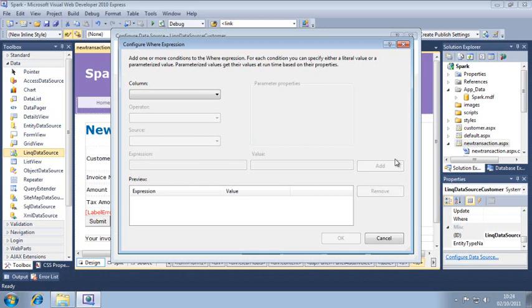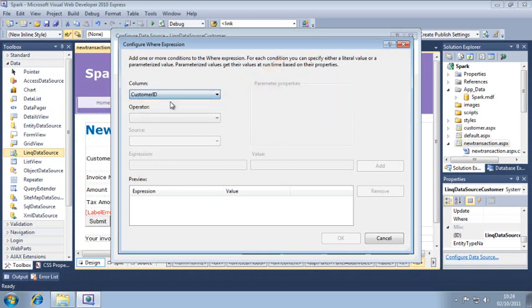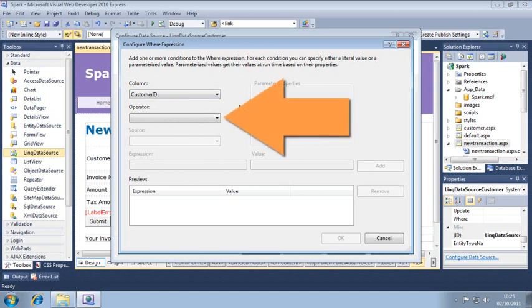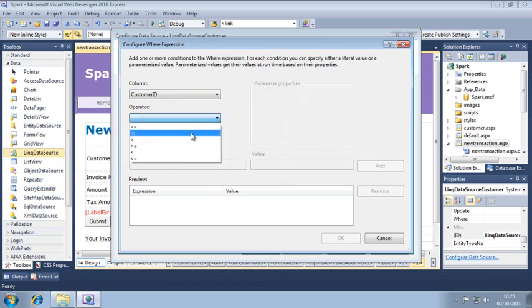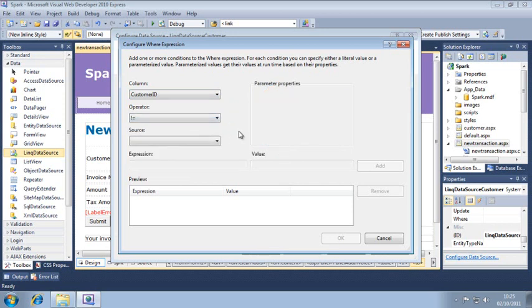Select customer ID from the column dropdown. This tells the link data source control that customer ID is the database column you want to use for your criteria. Now select exclamation mark equals from the operator dropdown. This is the does not equal operator. You learned about it in lesson 7.3.